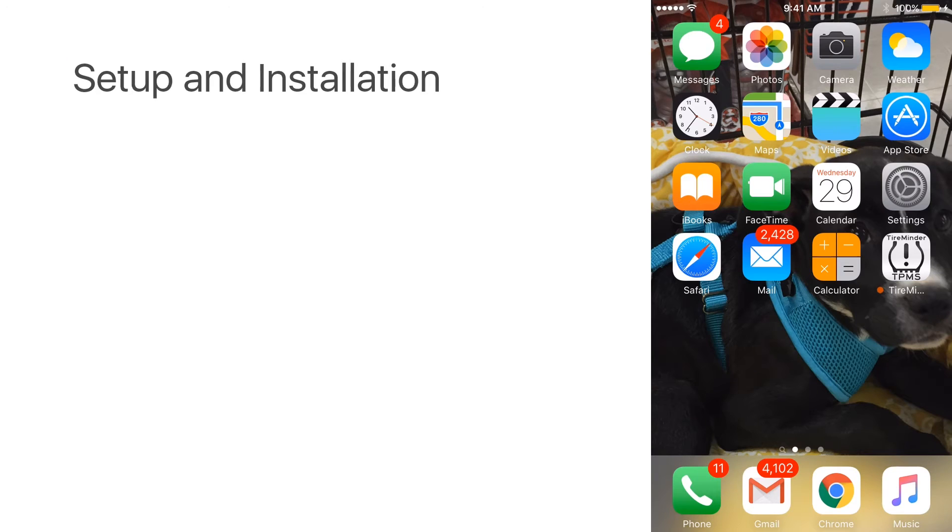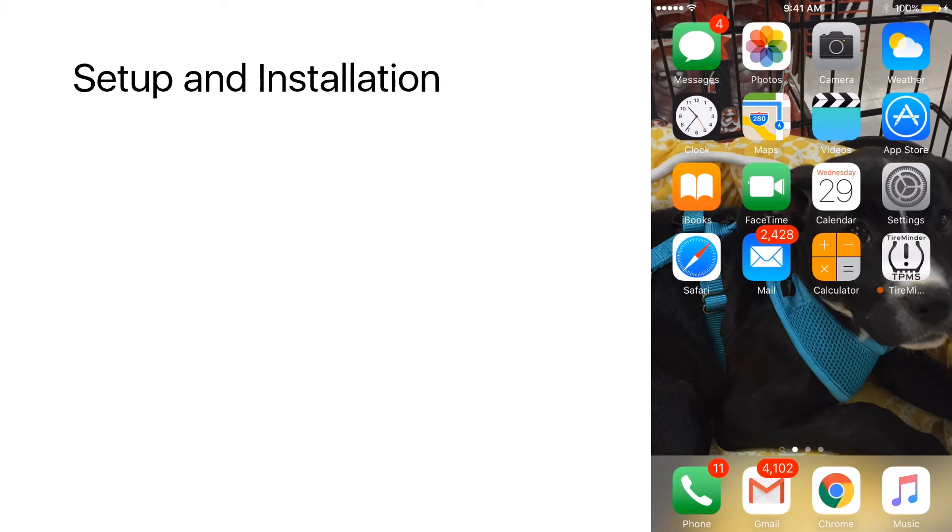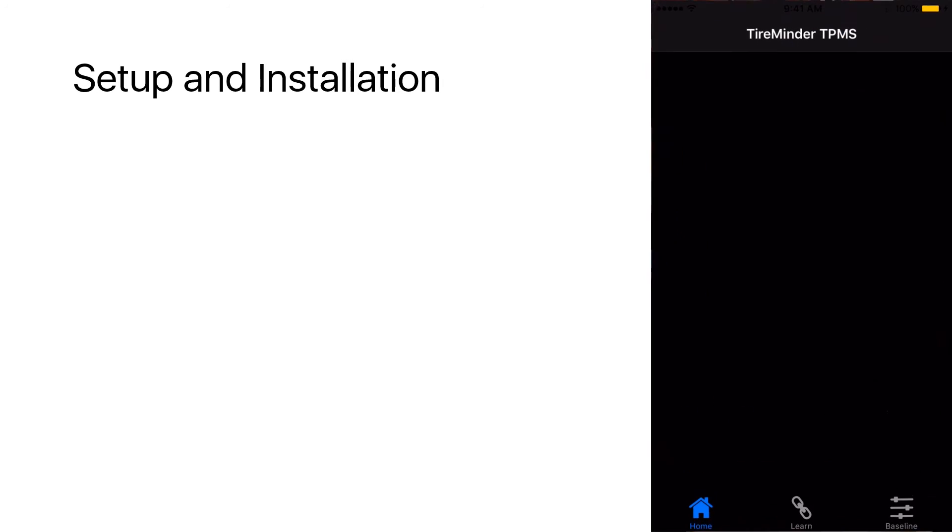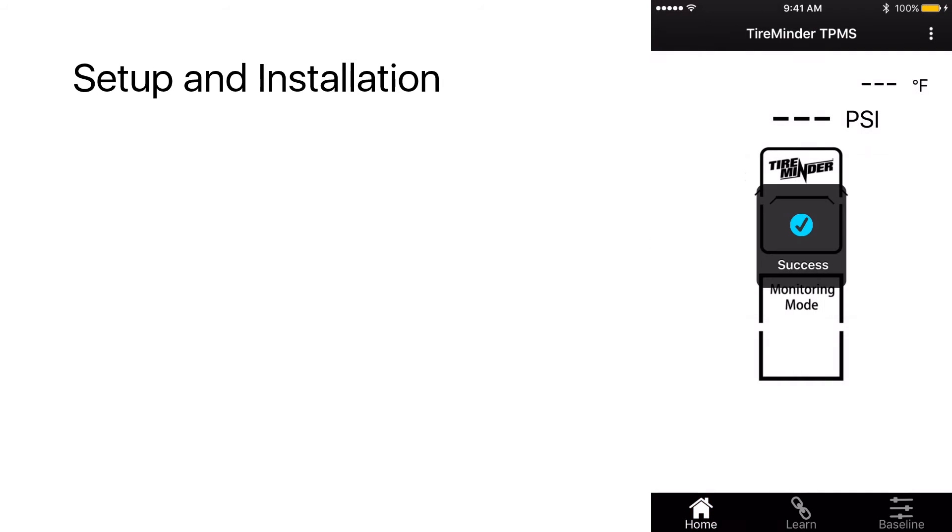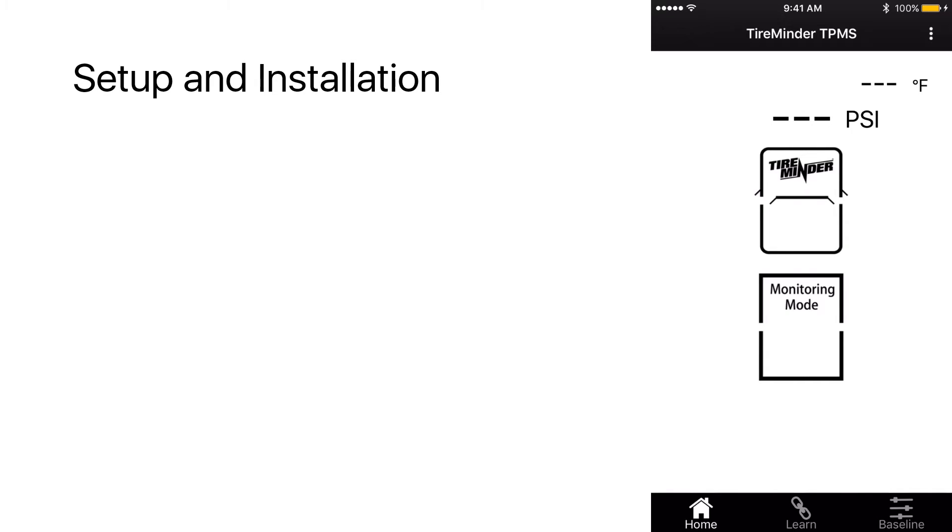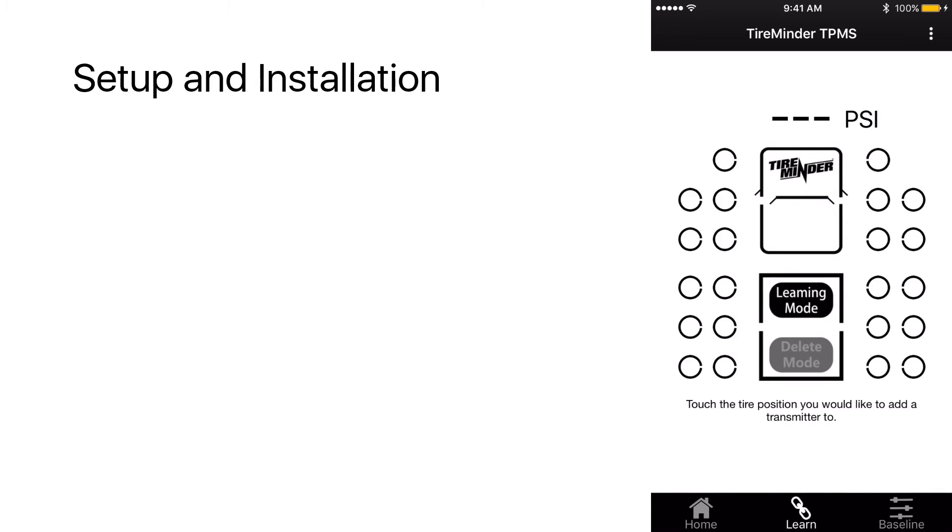So let's go through the setup and installation of the TireMinder Smart TPMS. Let's touch the TireMinder app. You'll get a success notifying you that the Bluetooth adapter is attached. Click on learn.